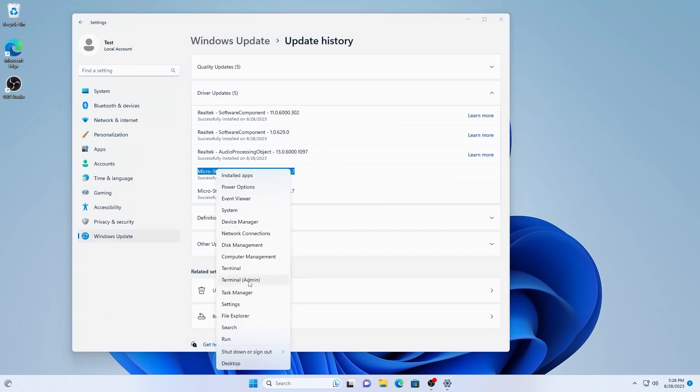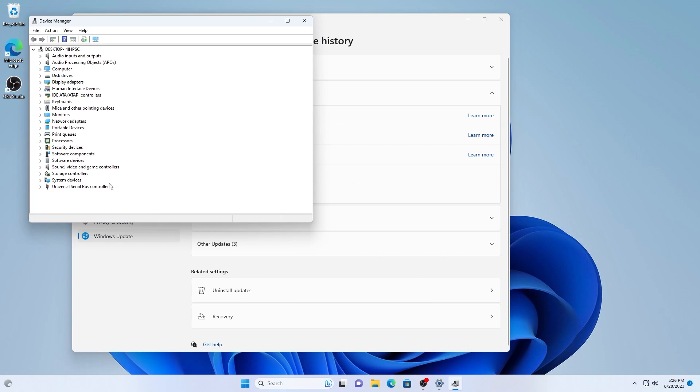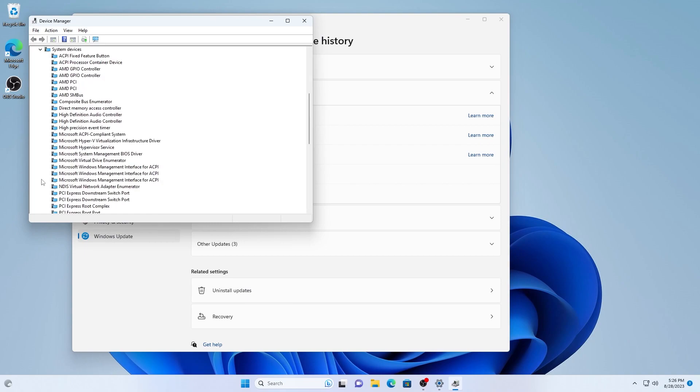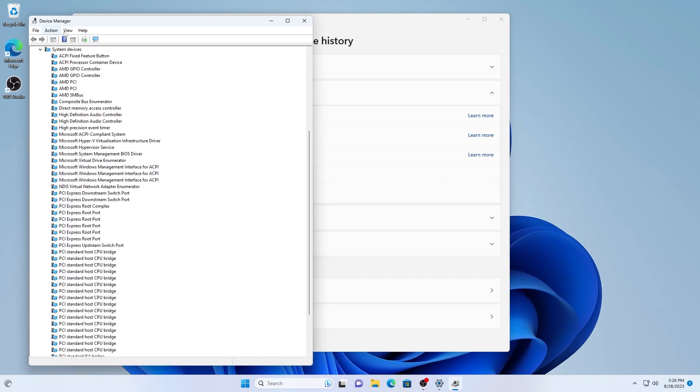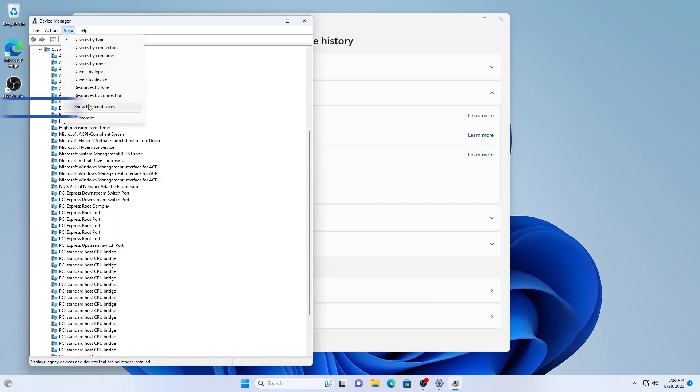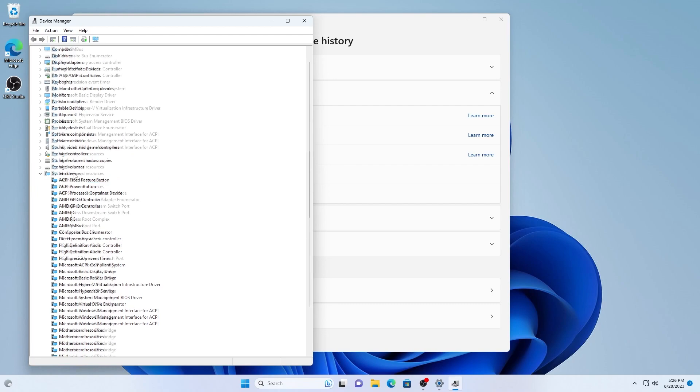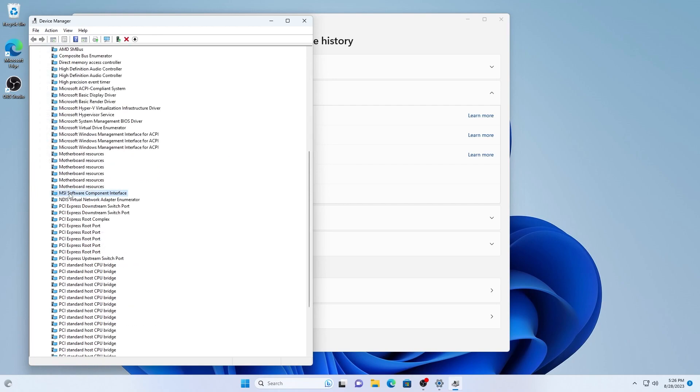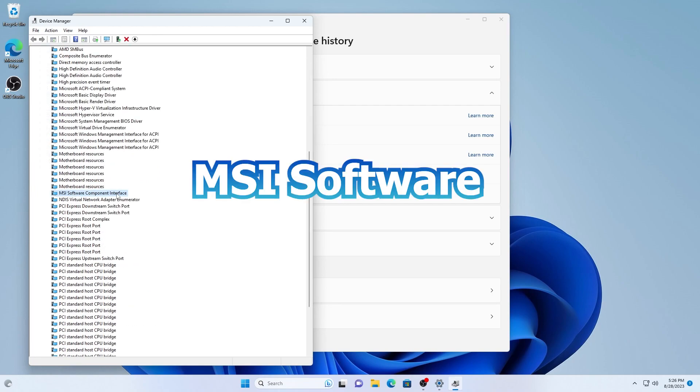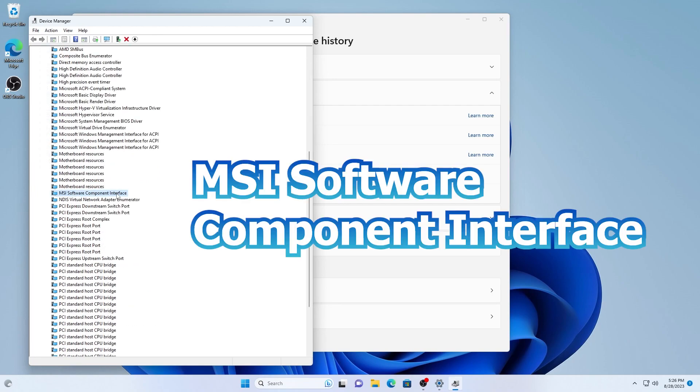You can open device manager to check driver location and details. Enable show hidden devices, expand system devices, and look for MSI software component interface.